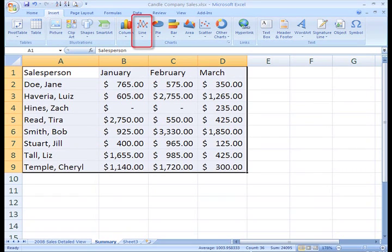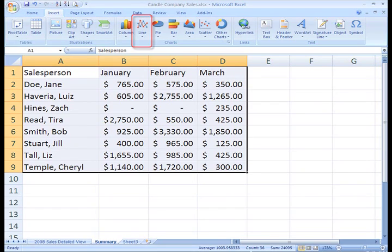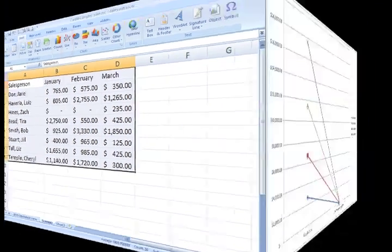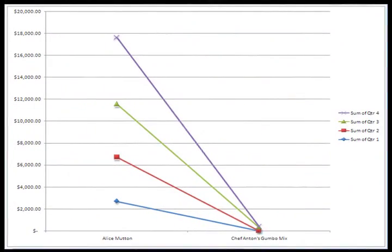Line charts are great to display trends over time. Let's say you want to see how a particular product sold over the course of a year. A line graph would be a great chart to use because you could use one line to represent that product and additional lines to represent other products.